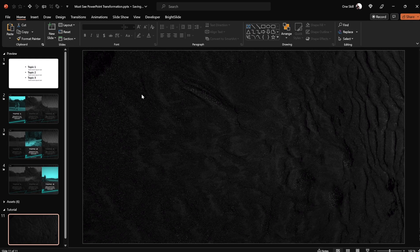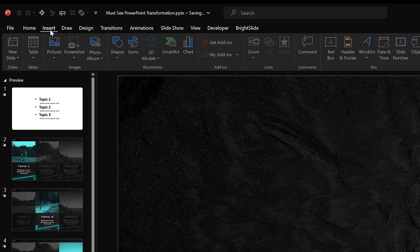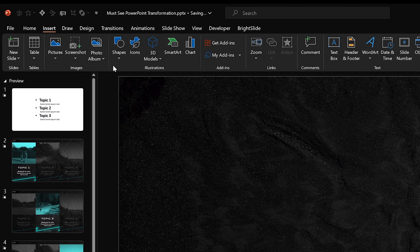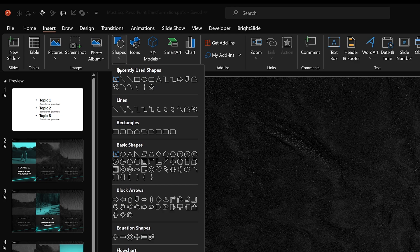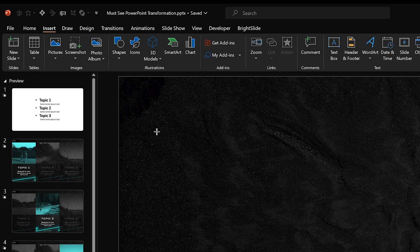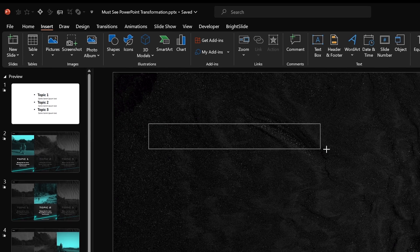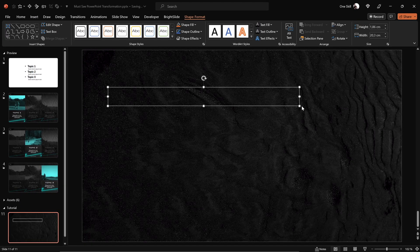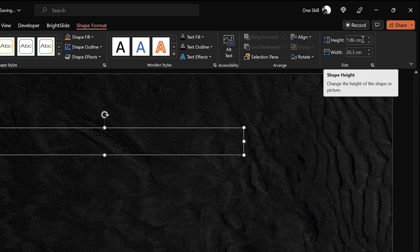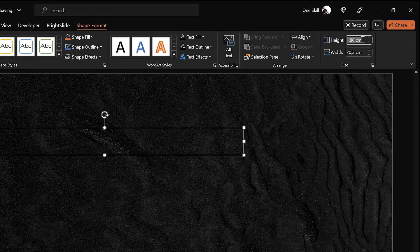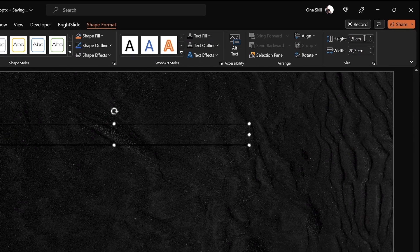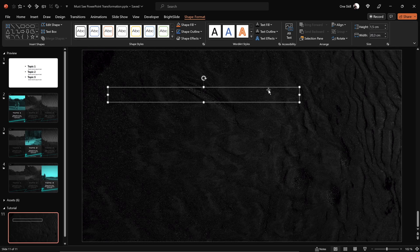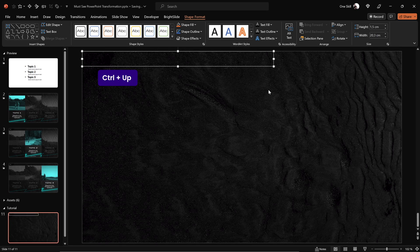Next, let's insert a bunch of rectangles — this will help us create a nice slide layout. First, let's create a rectangle that has a height of 1.5 cm. Let's align it to the top and stretch it to the full slide width.